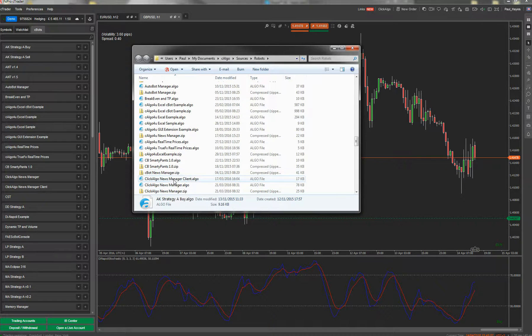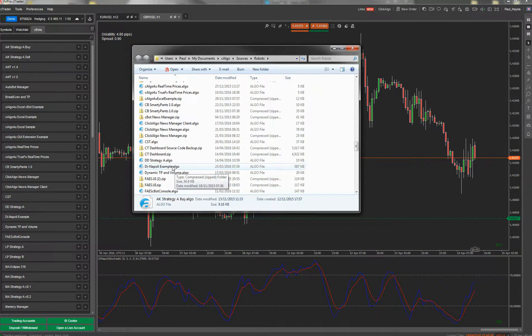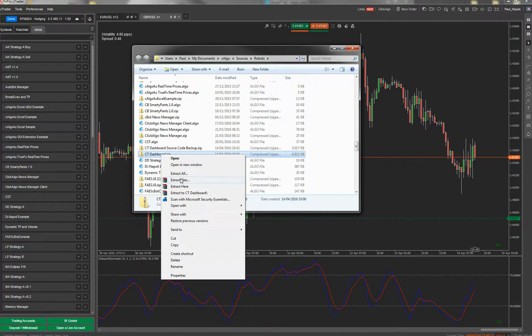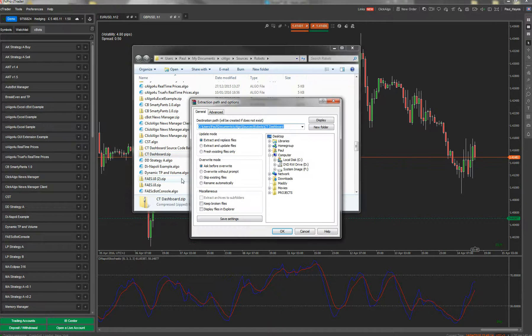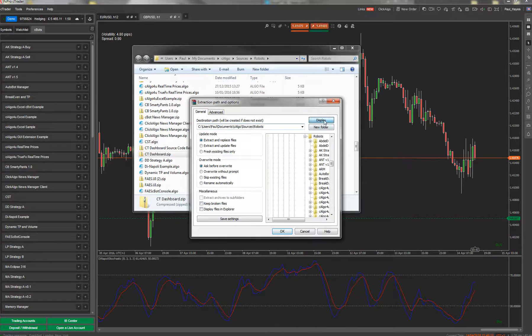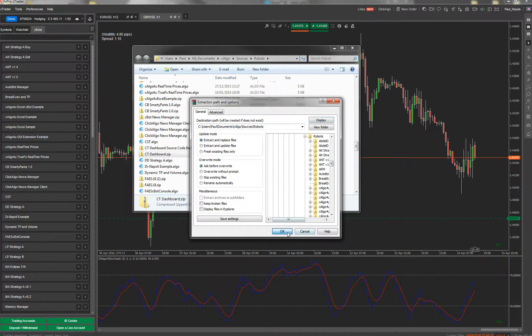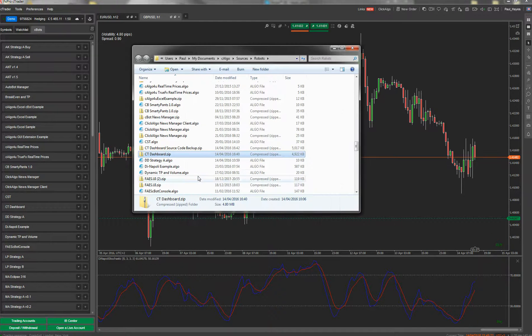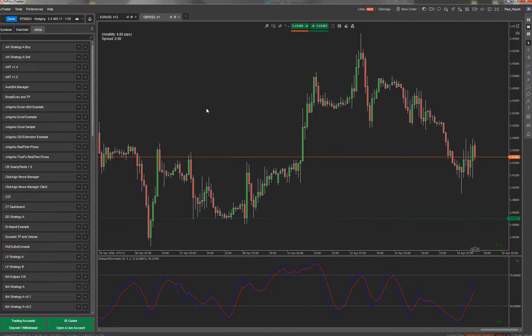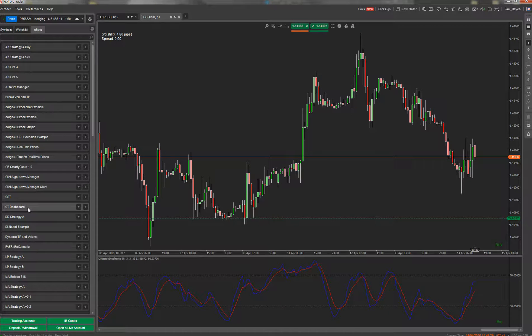So in here I've dropped one already, the C-Trader dashboard. It's zipped up, five megs. Extract files to the robots directory. There it is, the algo files come in there, and that's all you need to do. As soon as it drops into that directory it gets picked up by C-Trader.